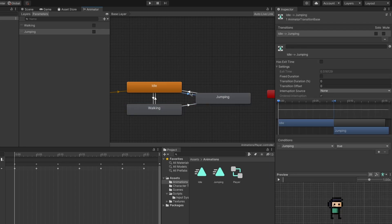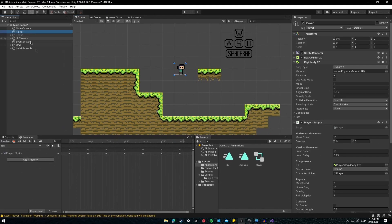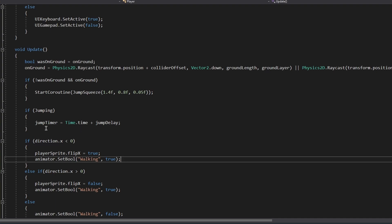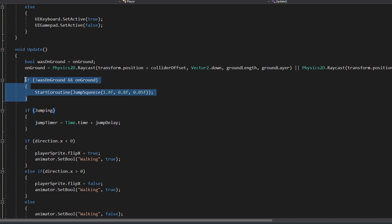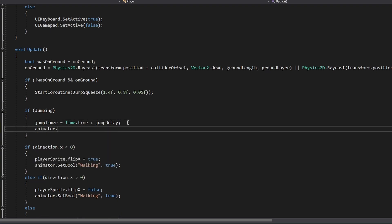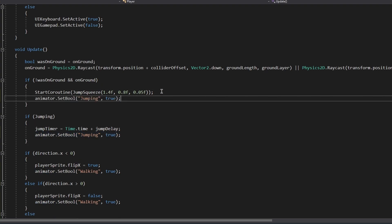Now go to the player script. We already have the animator reference. Add the jumping logic: if the player is jumping, call animator.SetBool("Jumping", true). When the player hits the ground, call animator.SetBool("Jumping", false). Save the script and try it out.